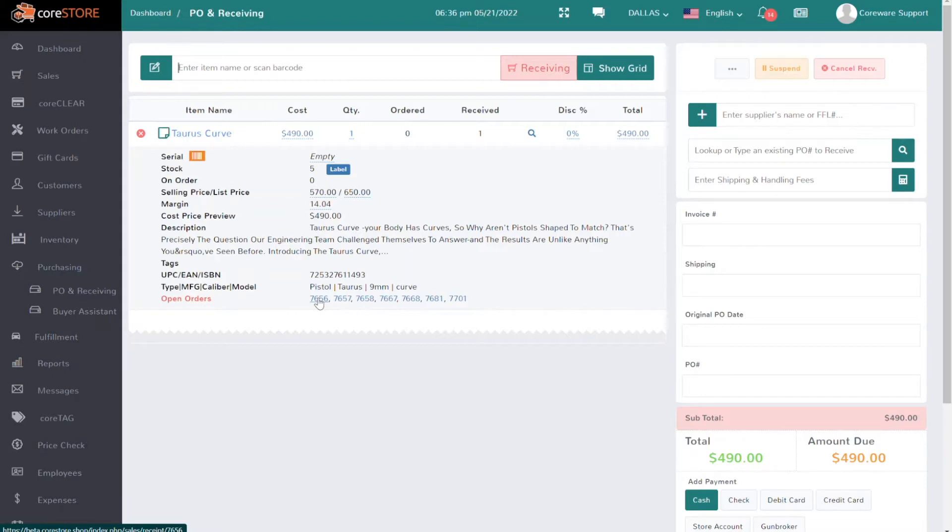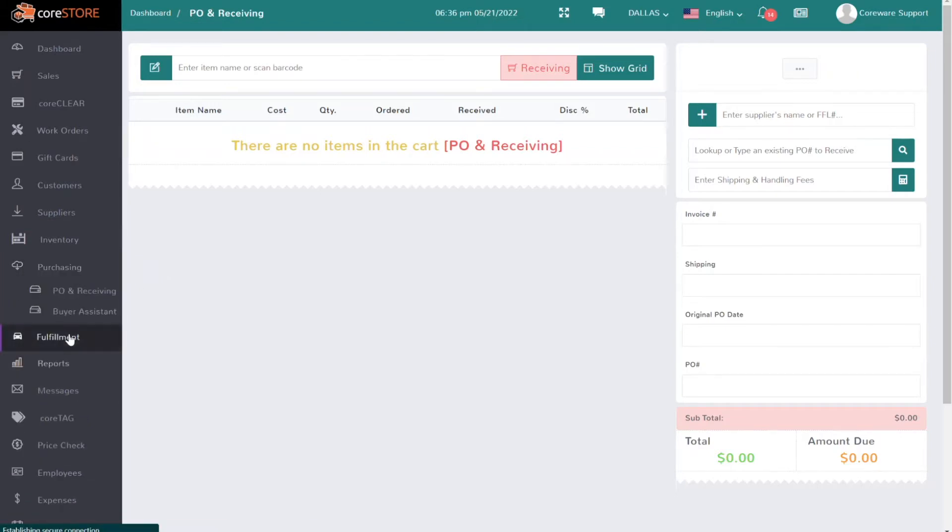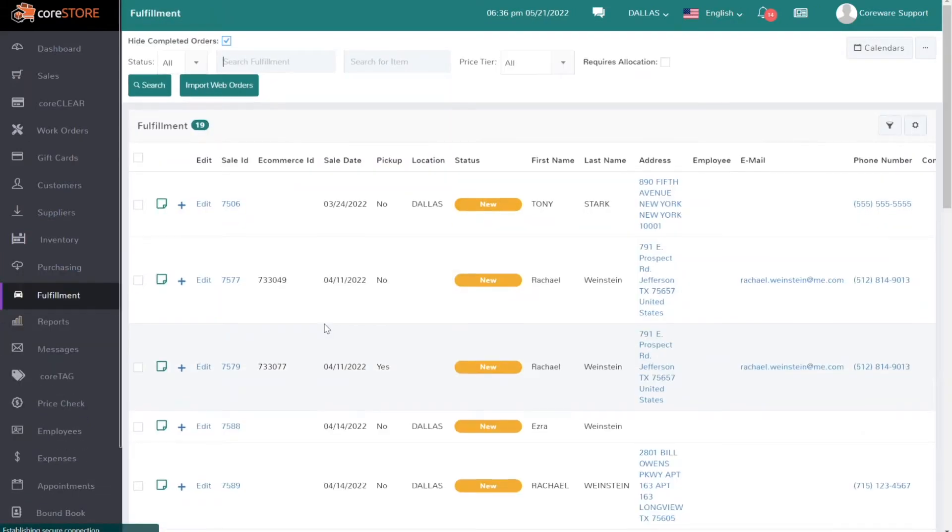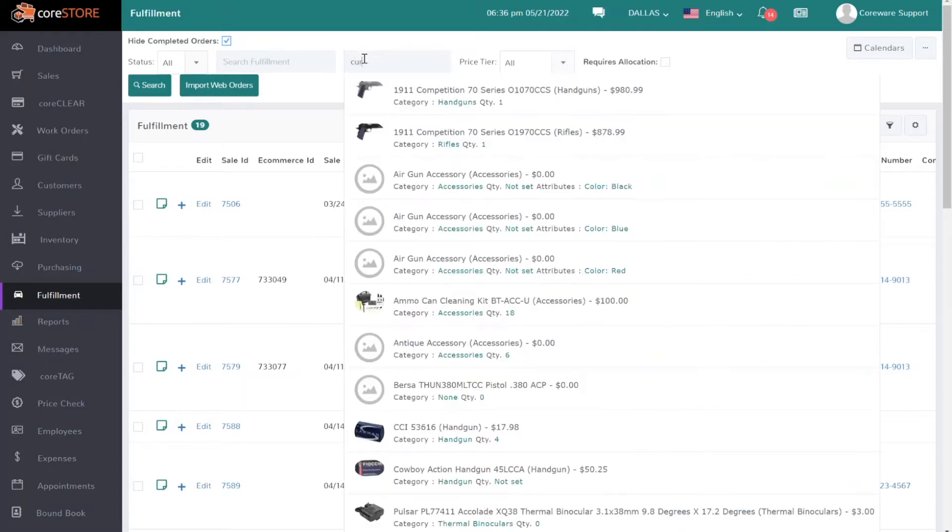But sometimes if you're dealing with a large volume of orders, that becomes a little difficult. So we've added the ability to, once you receive the items, actually go in and search for a particular item. I'll search for this Curve and select it.